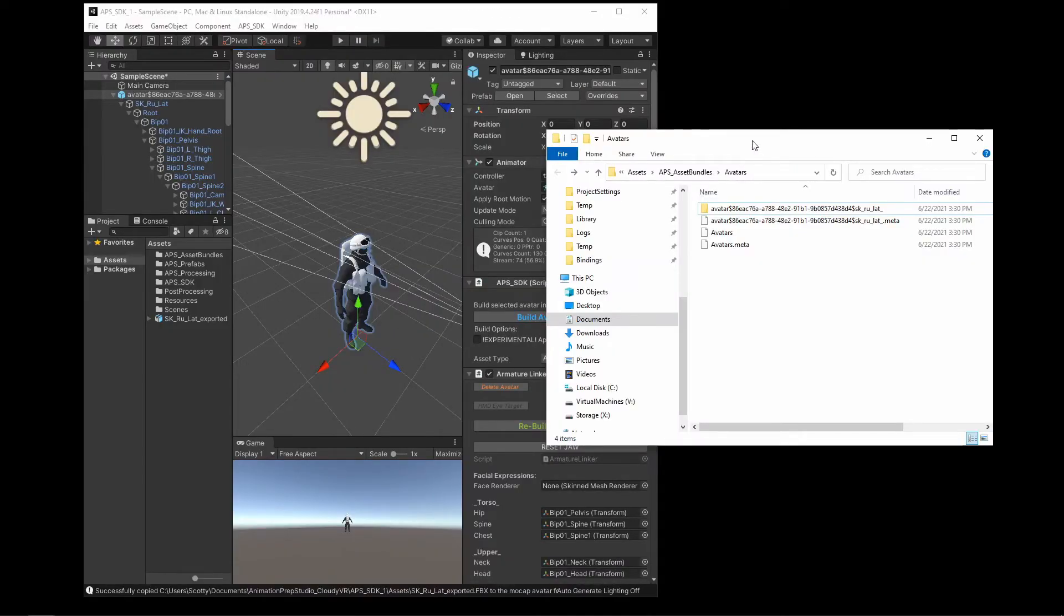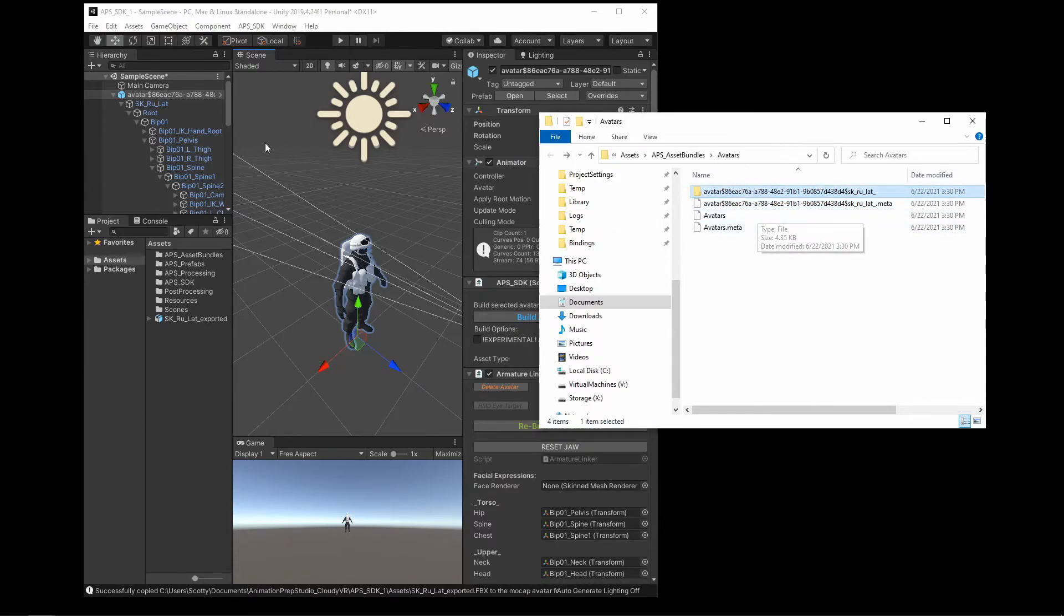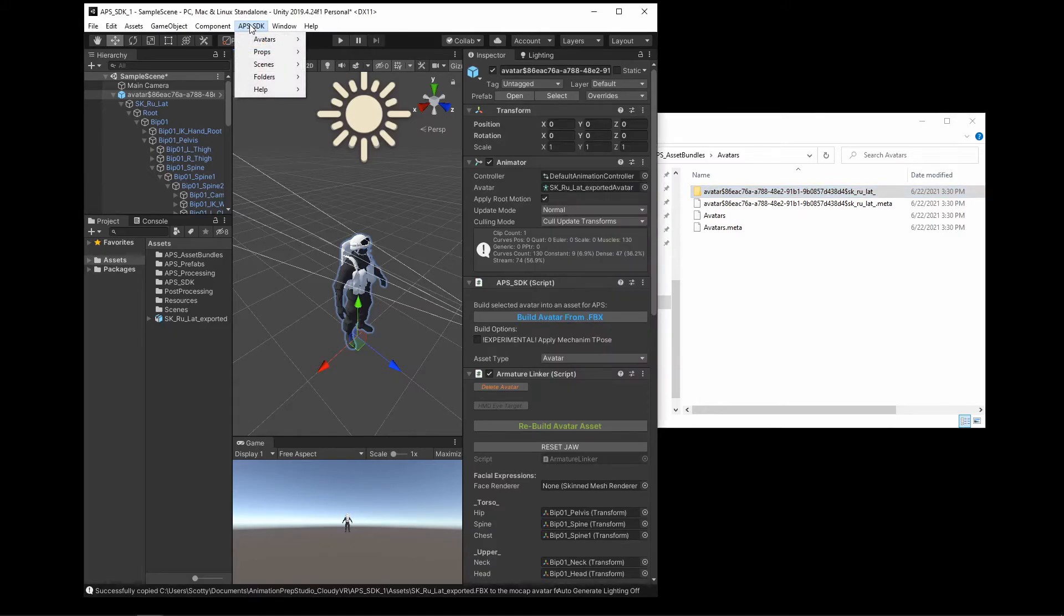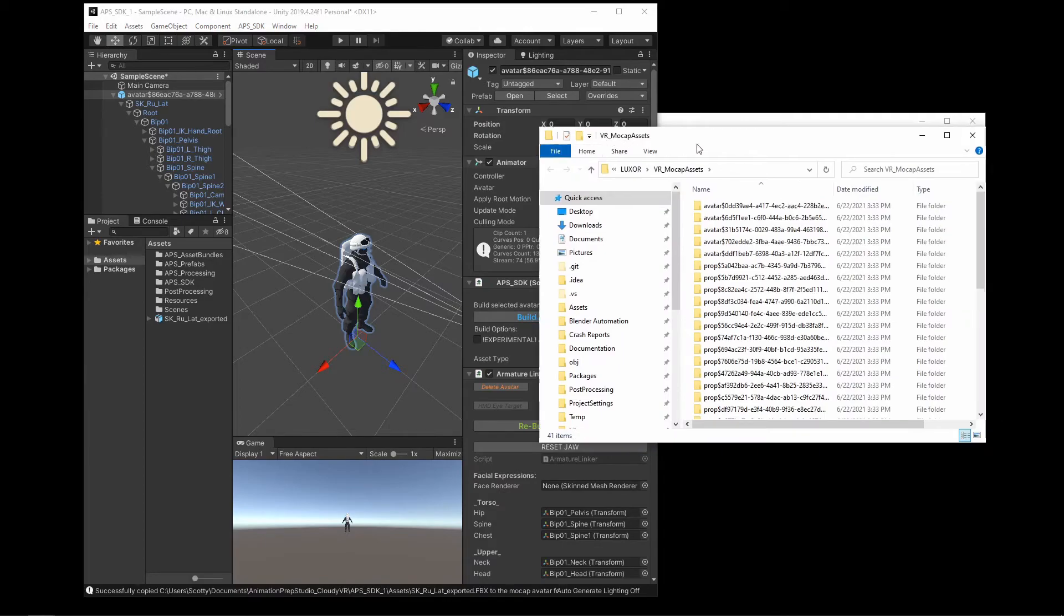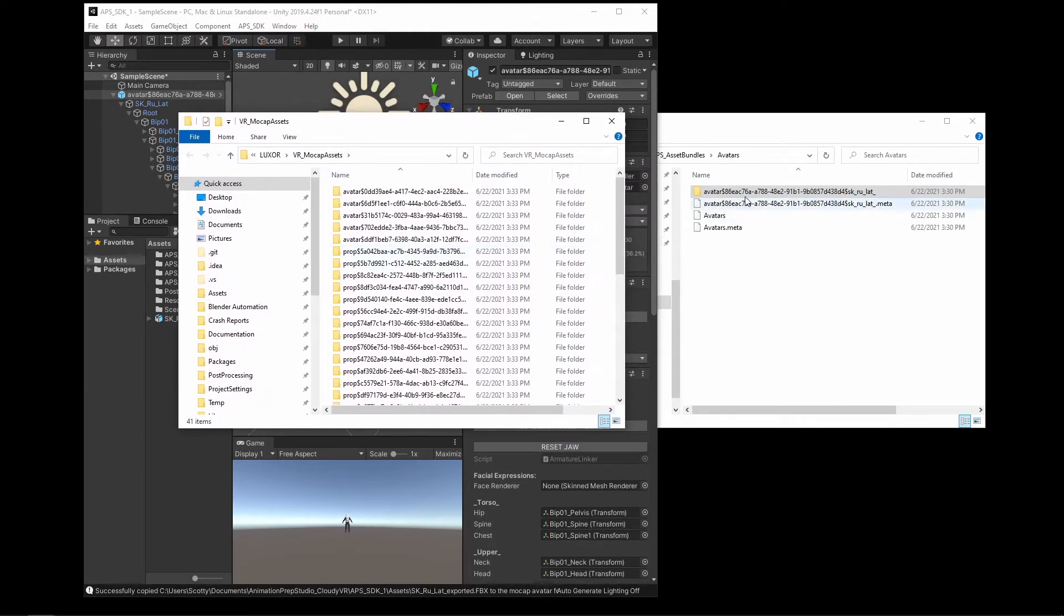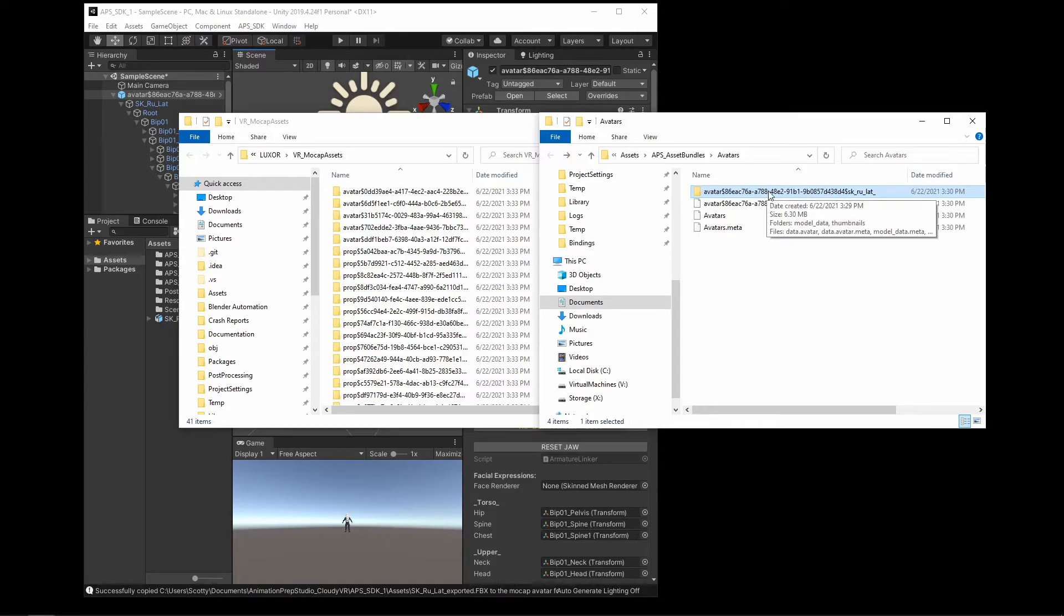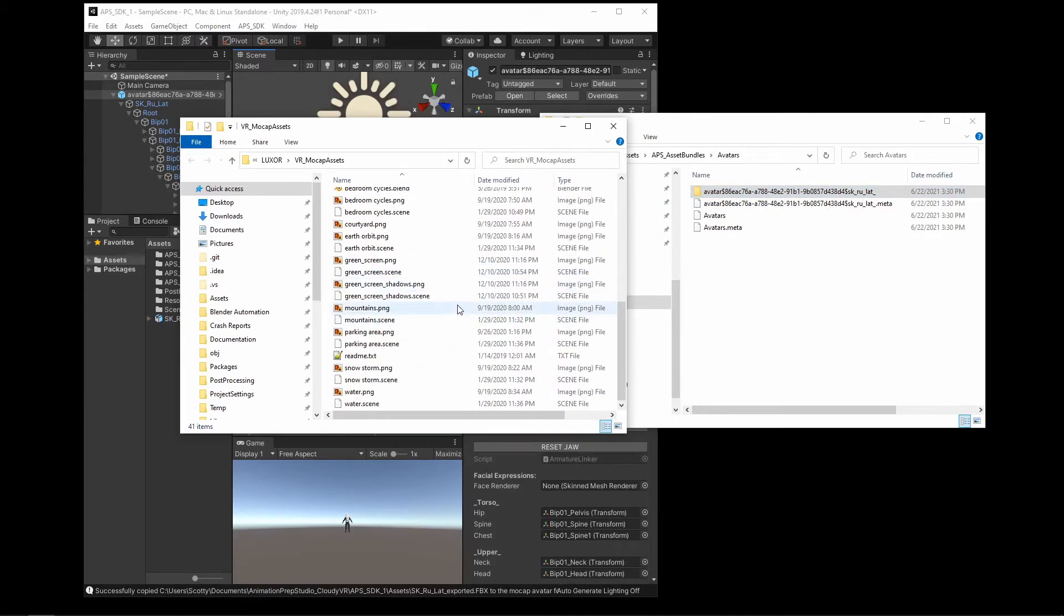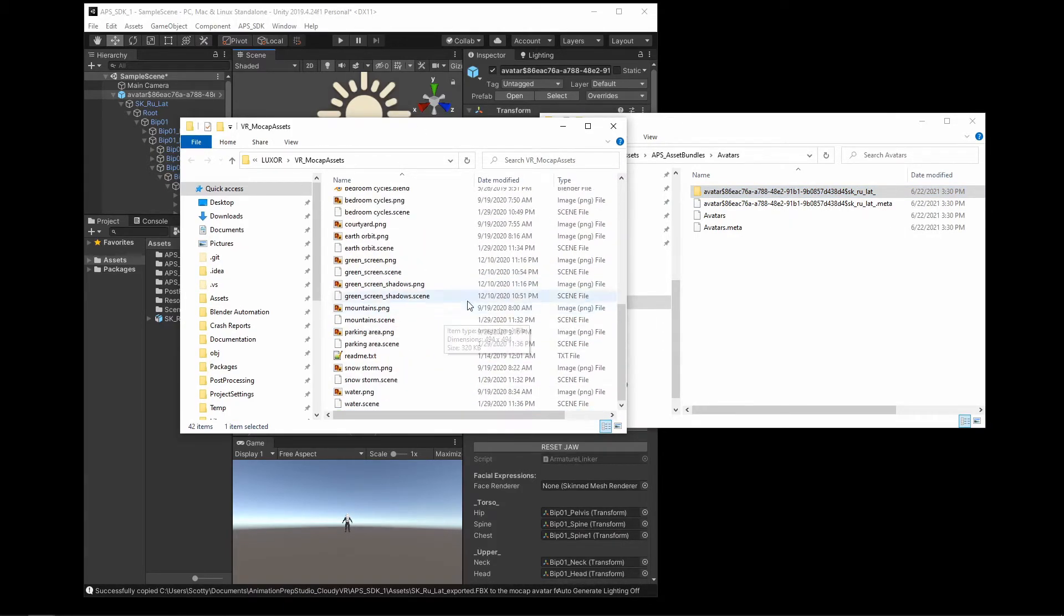Okay, so now that you have the output folder with the updated avatar, the next step is to place that in the assets folder for APS. So up here in the APS SDK under folders, select the VR mocap assets drop down and just copy the avatar that we just created into the VR mocap assets folder.